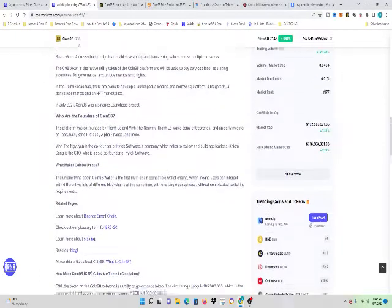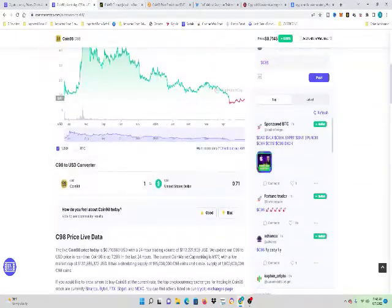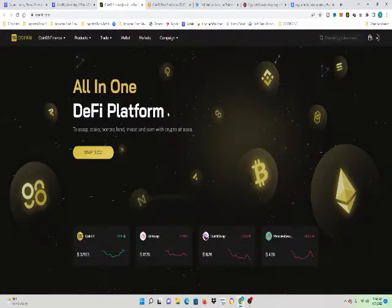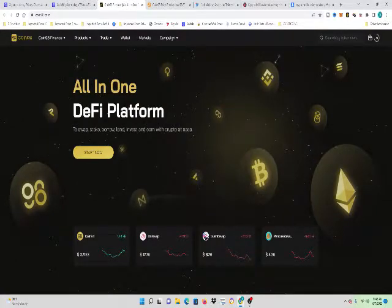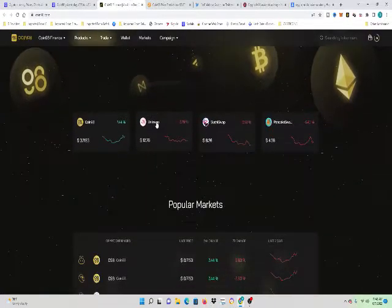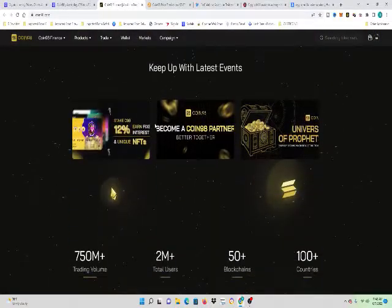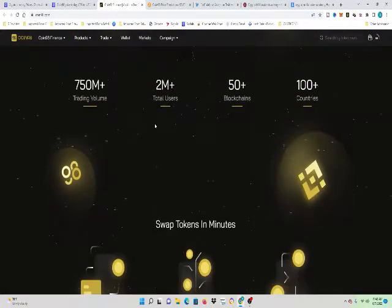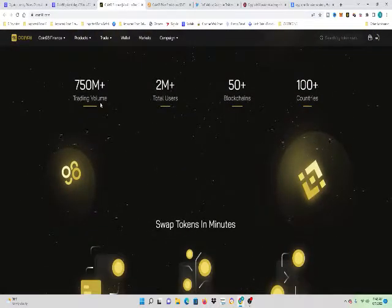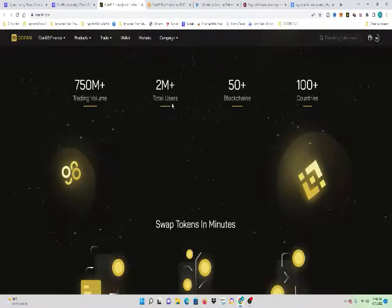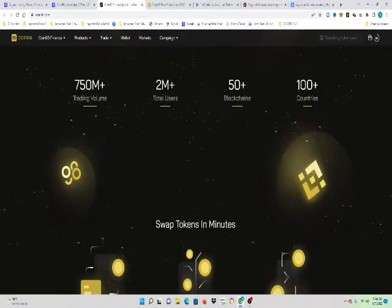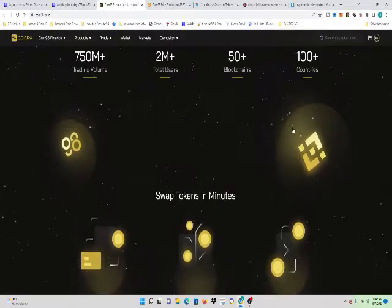I want to bring this up about Coin98 as well. I'm going to go to the website. It's an all-in-one DeFi platform. But I want to bring this up as well. So the ability to, you know, they have 750 million in trading volume, 2 million total users, 50 blockchains, 100 countries.